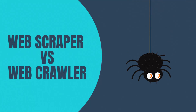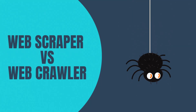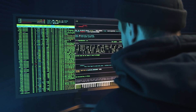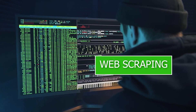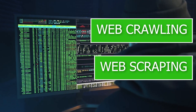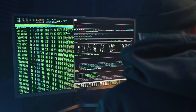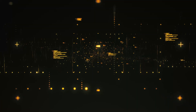Welcome back. In today's video we are going to learn about web scrapers and web crawlers. There are many ways to extract data from the web, yet web scraping and web crawling are the most popular ones. These two terms are used interchangeably, but in reality they are very different.